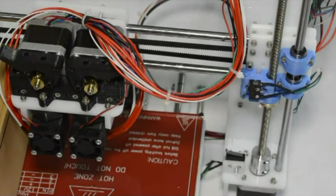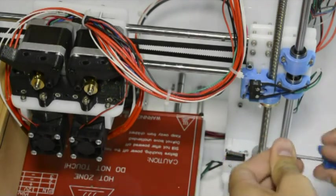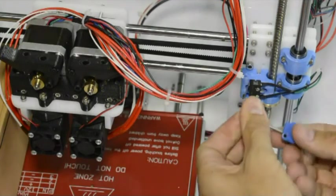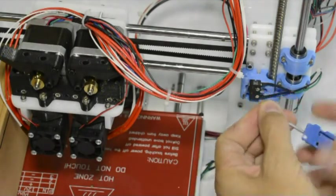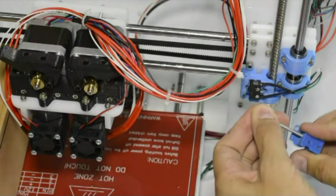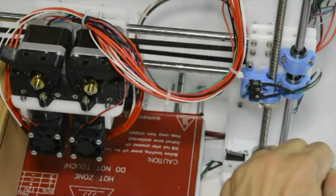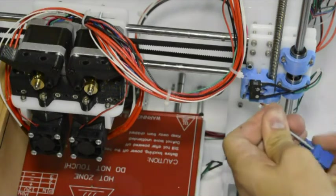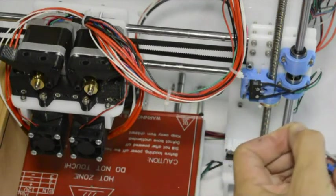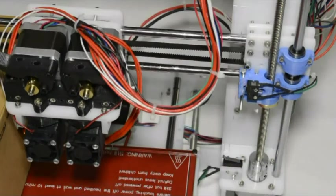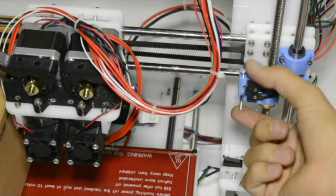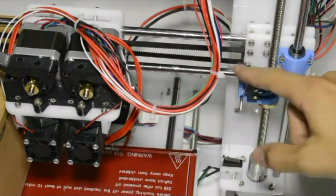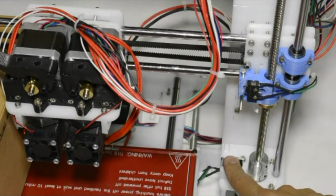Now the last thing on this side is to put this 50mm long M3 screw, to take it out of the original component and put it into the new one, so that it will push the switch, the Z switch when the printer homes. There you can see we've mounted the long M3 by 50 screw into the blue component, and that will trigger the Z switch here at the bottom.